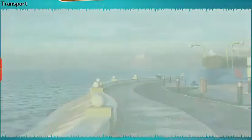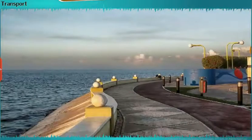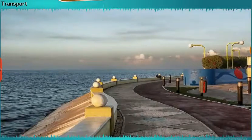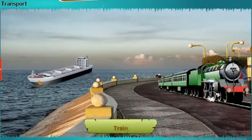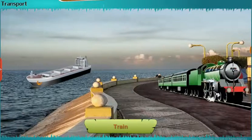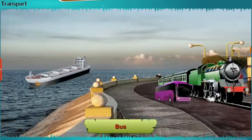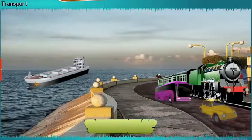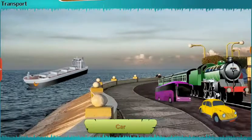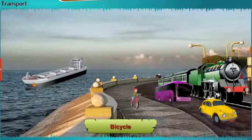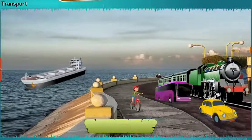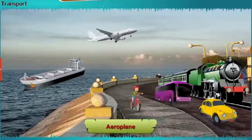Let us learn about vehicles and their names: ship, train, bus, car, bicycle, aeroplane.